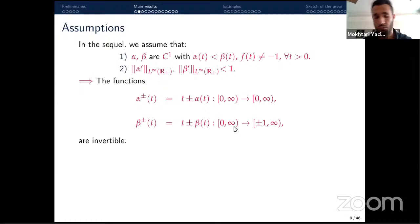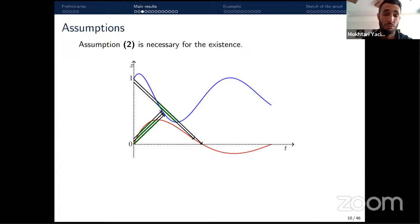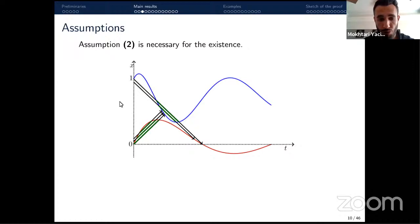To see invertibility, take the derivative of α⁺ or α⁻: we obtain 1 ± α', which is strictly monotone, hence invertible. Assumption 2 on the speed of boundary functions is necessary: for hyperbolic systems, information propagates along characteristics. If the boundary moves faster than the wave speed, we may step outside the domain, and the system becomes ill-posed.